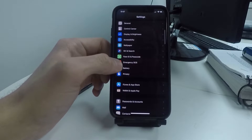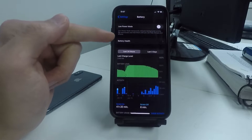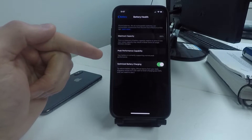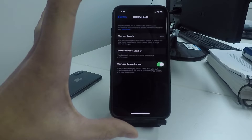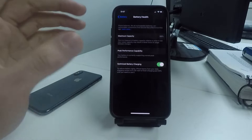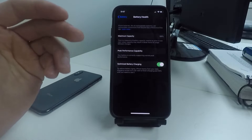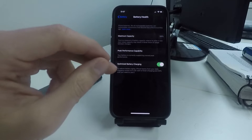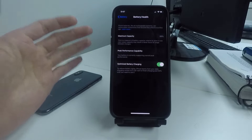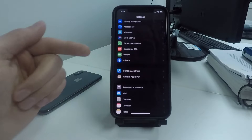The next setting: scroll down to Battery, click on Battery Health, and turn on Optimize Battery Charging. This isn't going to directly save battery in a day's time, but over time it will preserve your battery life, optimize charging, and improve the long-term performance of your battery.